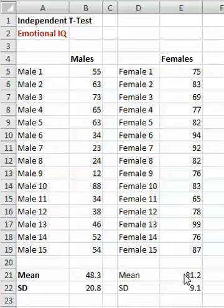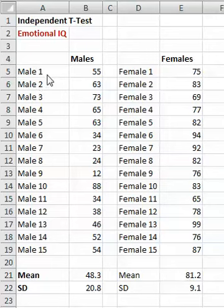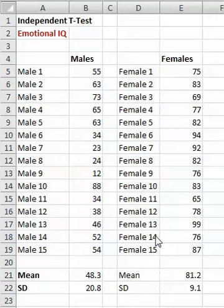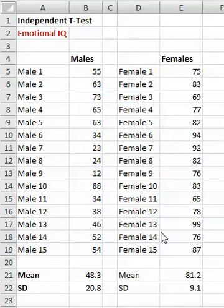But in statistics — in the world of statistics and journal papers — we have to conduct a test. And the test is called an independent t-test. The reason it's called independent is that we're sampling two different groups, so they're essentially independent of each other: the male group and the female group. That's the kind of test we would do if we wanted to compare two groups of people on some sort of numeric scale.